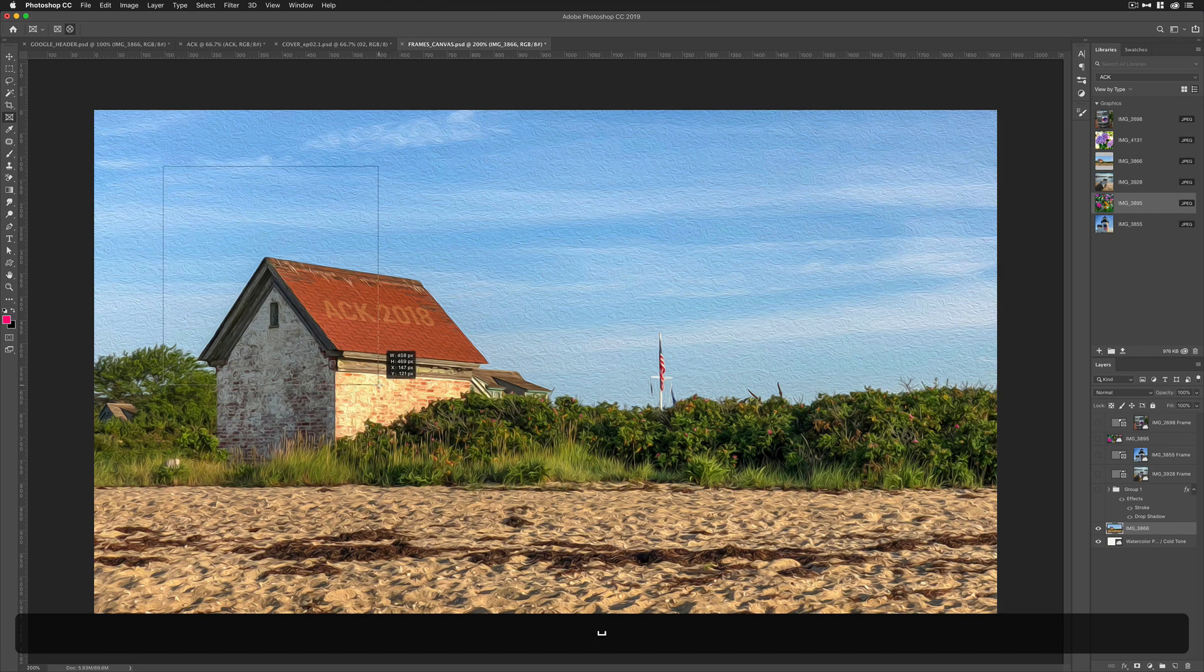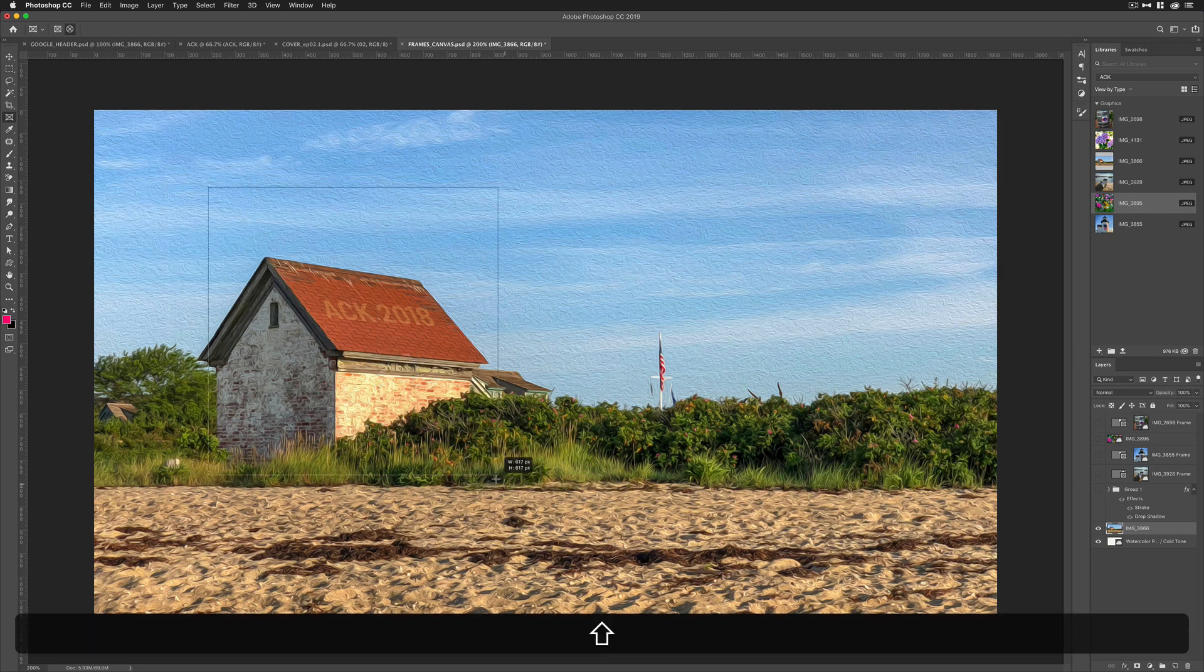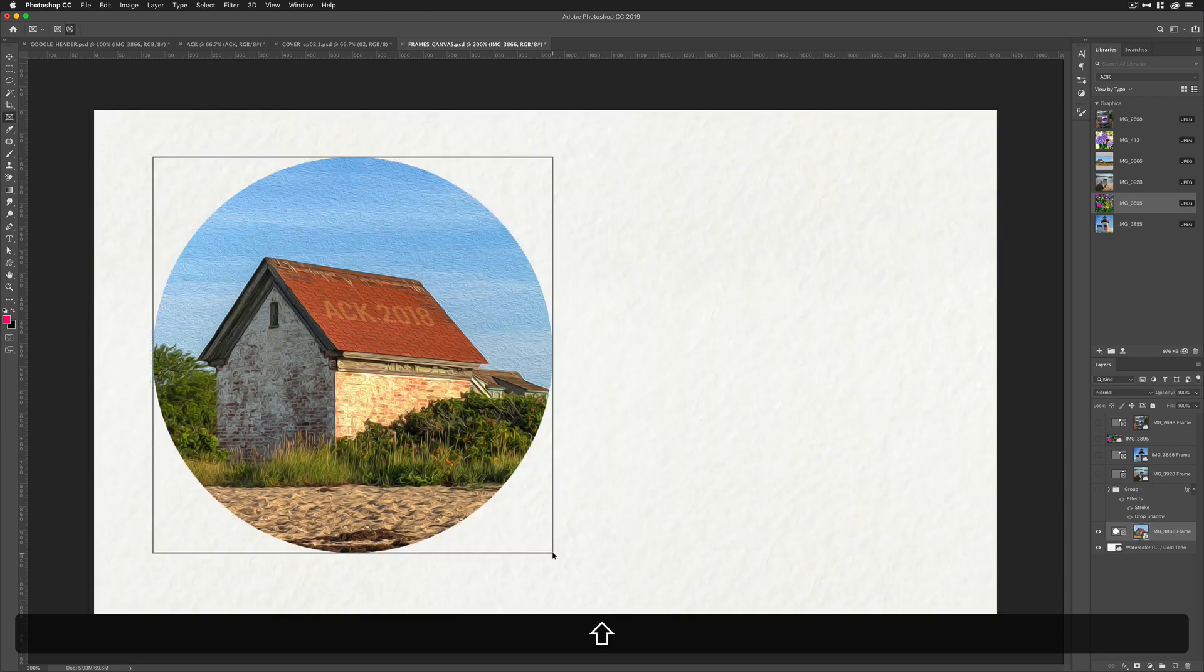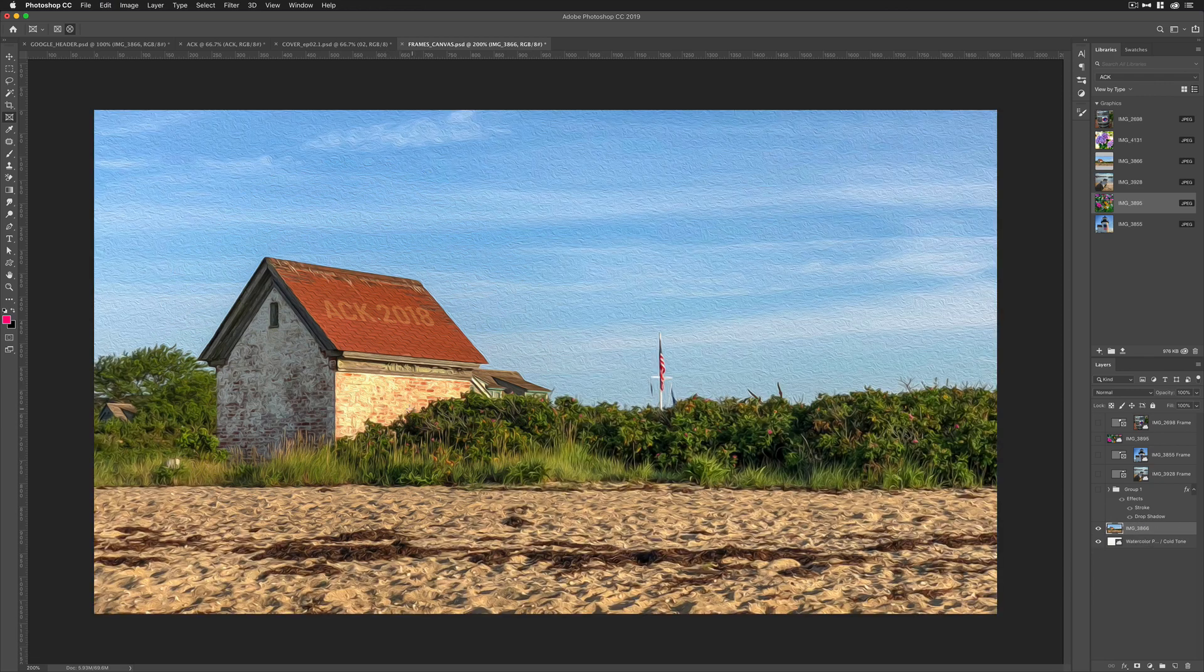I'm going to drag it out over this existing image. Use the space bar to move it around. Hold the shift key if you want a perfect circle. Let go. And now the image is masked out in that circular frame.